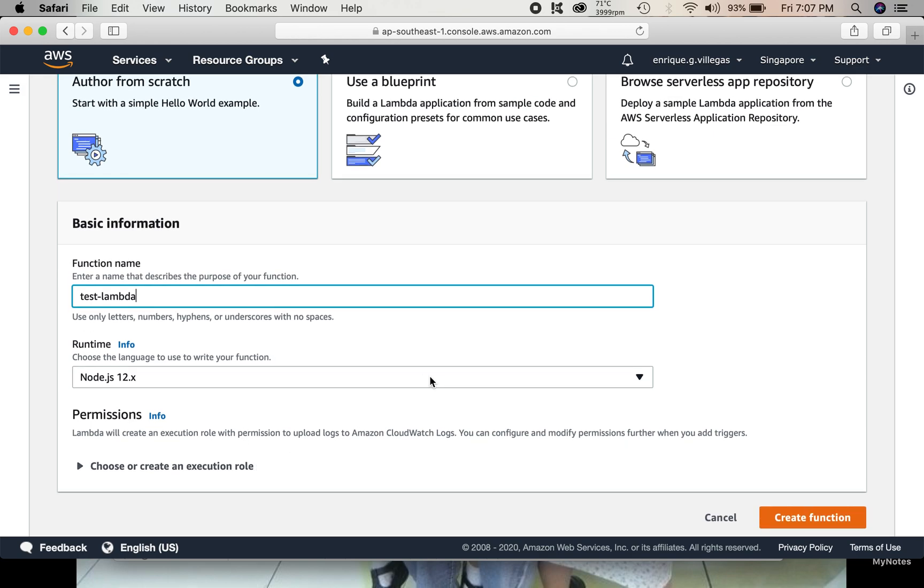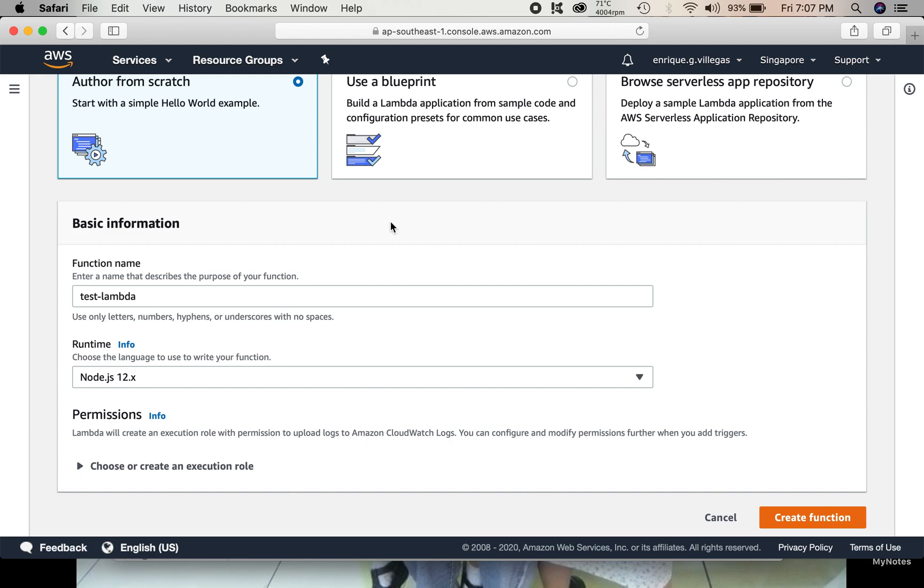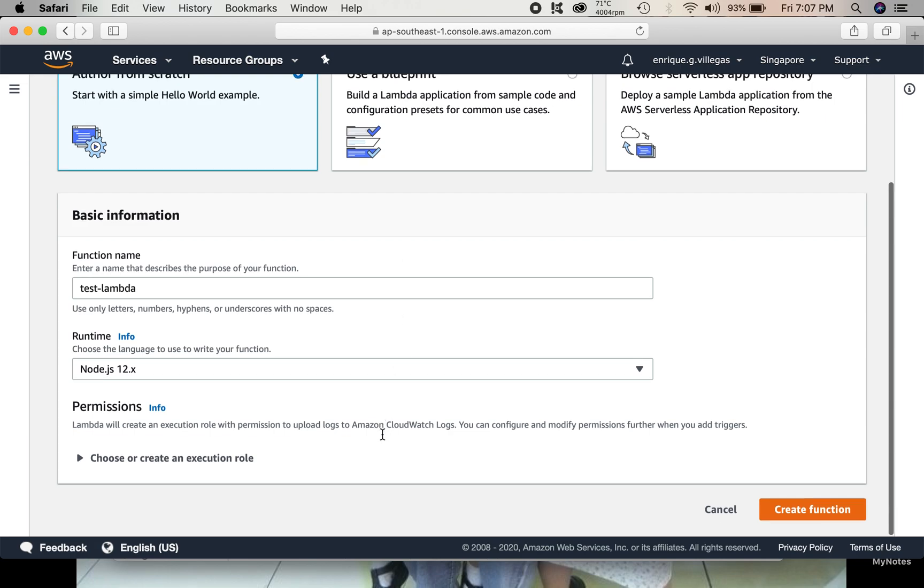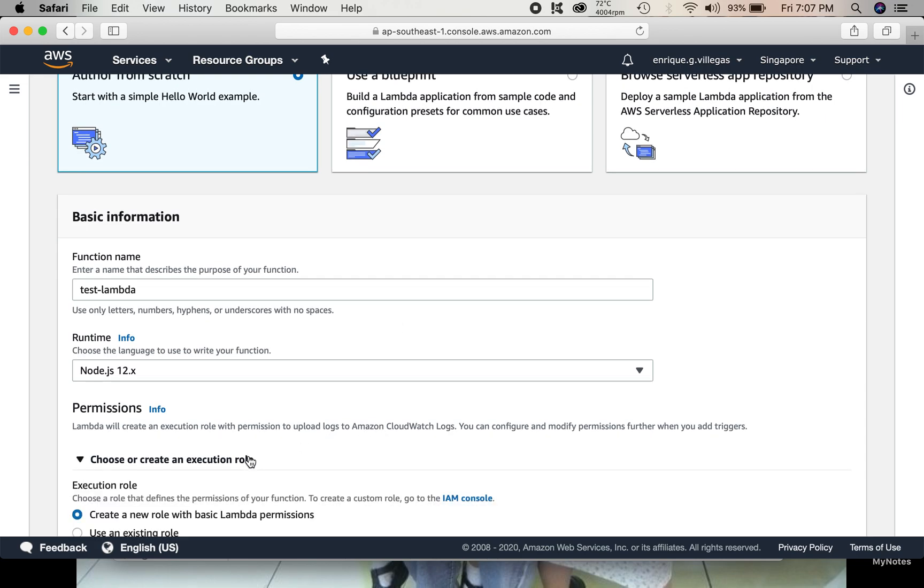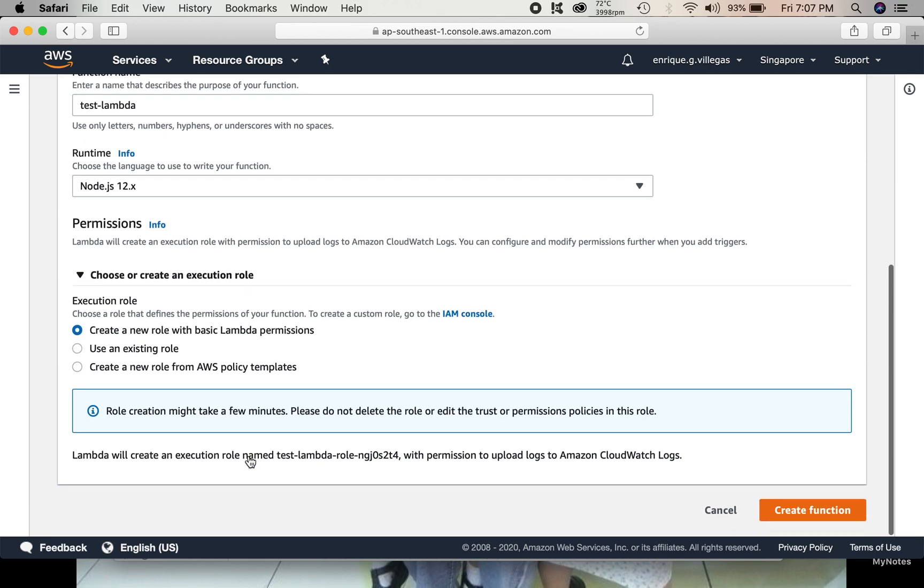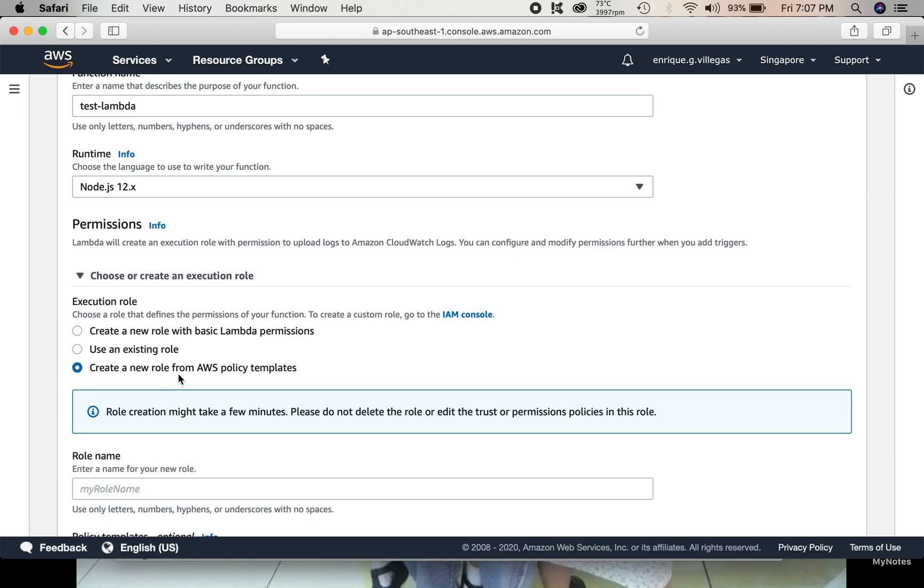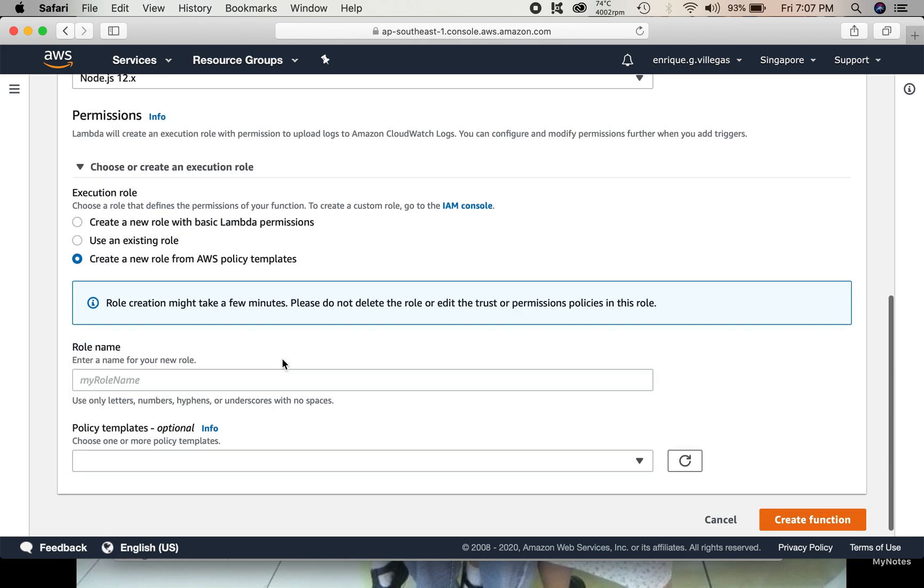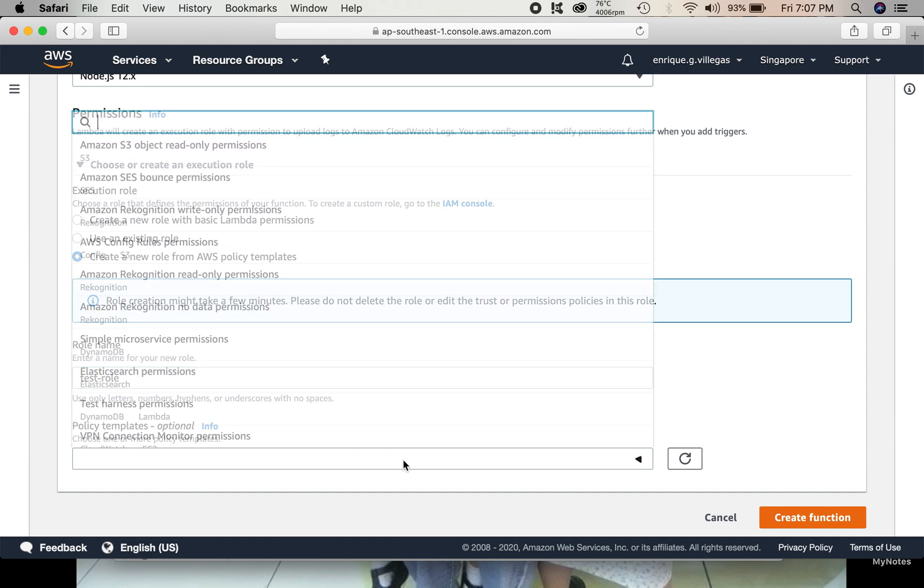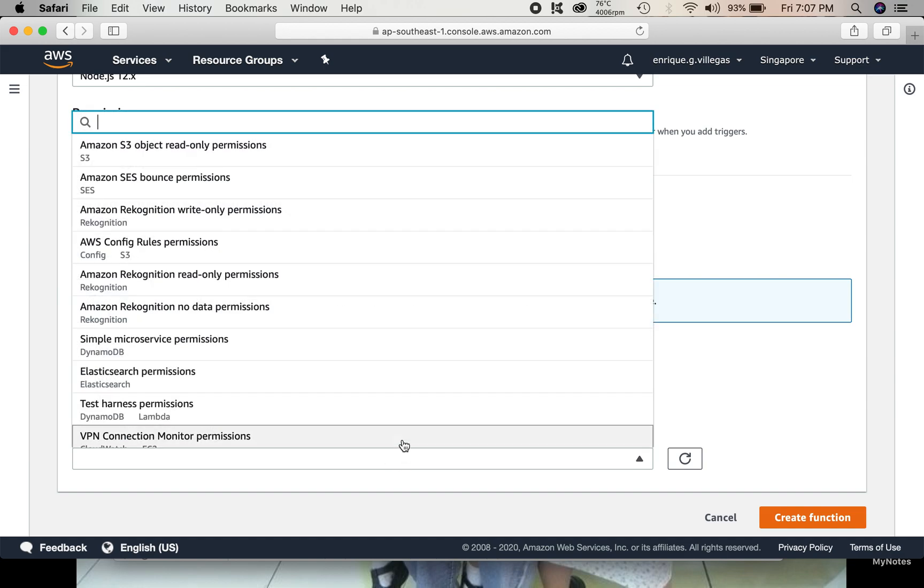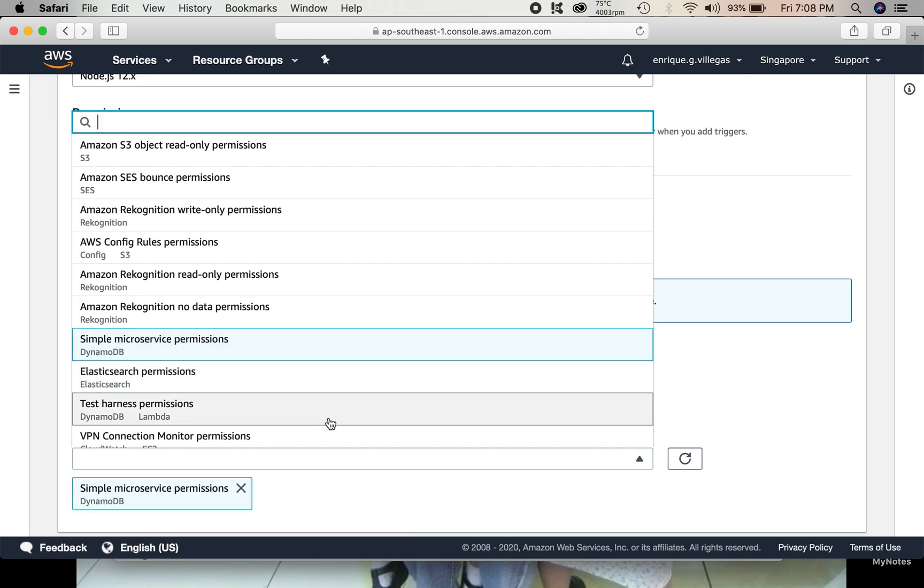Then, programming language. We can choose Node.js for simplicity. And then, we choose or create an execution role. For this, we use a template. We choose this option, create a new role from AWS Policy Template. So let's say, test role. Then, choose a template. We choose simple microservice permission.